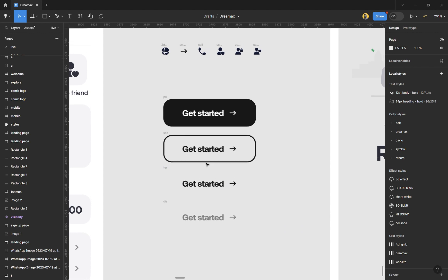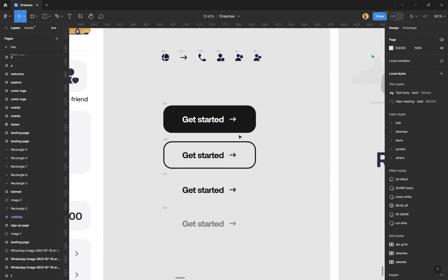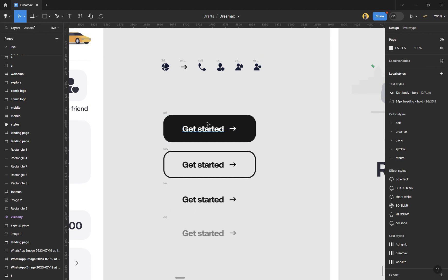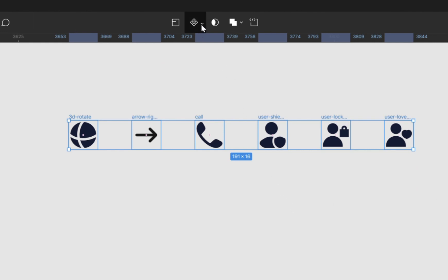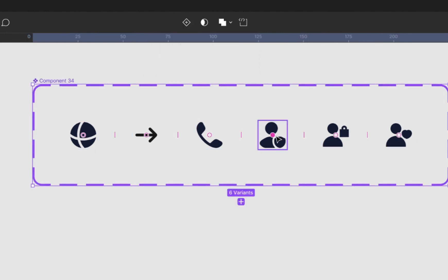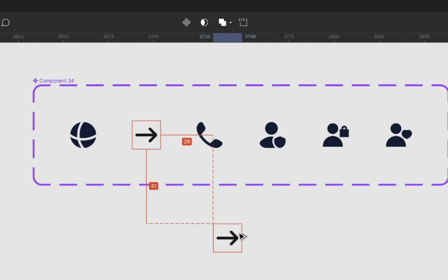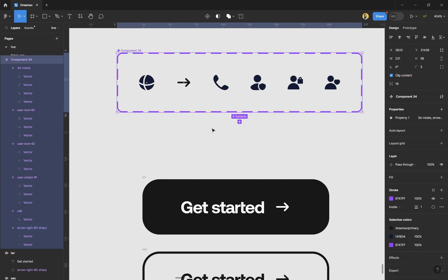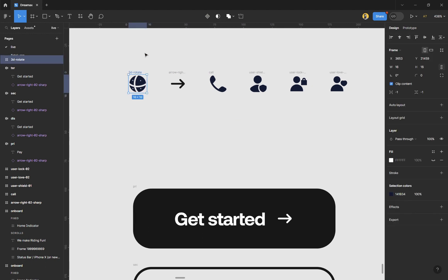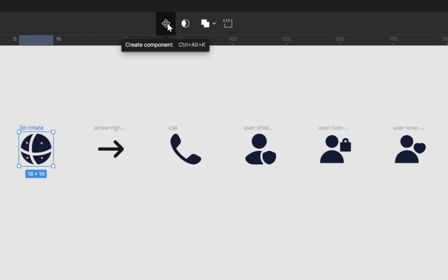To turn the buttons into components you need to turn the icons into components first. Select all of your icons, go up to Components, and choose 'Create Component Set'. If you select one and bring it out you'll find all of them listed. However, if you have a lot of icons and want to see a picture of each before selecting, use the individual pattern instead — select each one and click 'Create Component Set' for each.